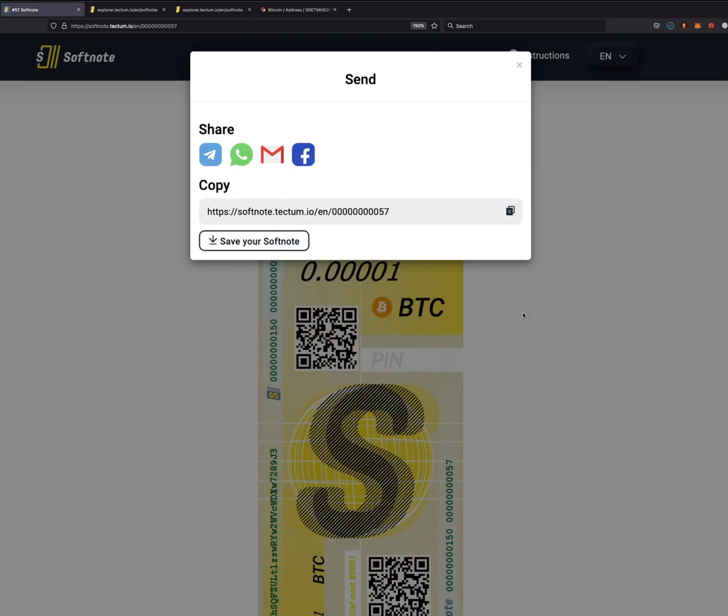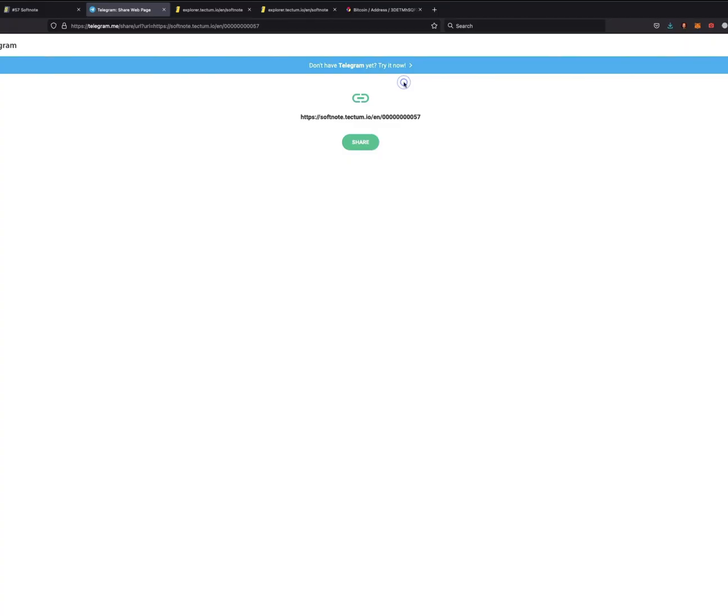You can save it onto your computer. Now, the PIN is encrypted, obviously, so no one can steal it. And now you're free to share that link with whoever you want to send the bill to.